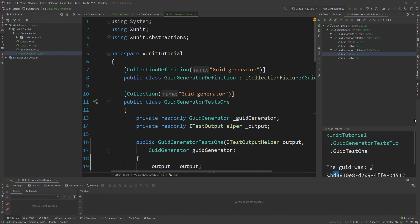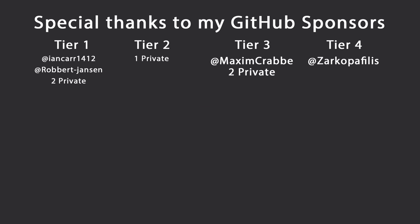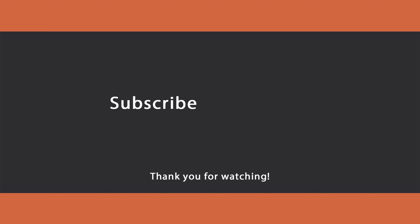Those are all the basics I want to cover in this video. You can find all the code in the description down below. After watching this video you should be able to create your own unit tests with XUnit from scratch, because these are all the main features you need to be aware of. Special thanks to my GitHub sponsors for making these videos possible. Leave a like if you liked this video, subscribe for more content, ring the bell to get notified, and I'll see you in the next video — keep coding!